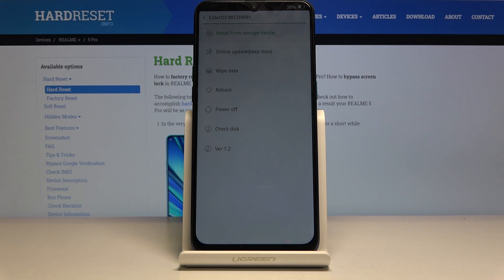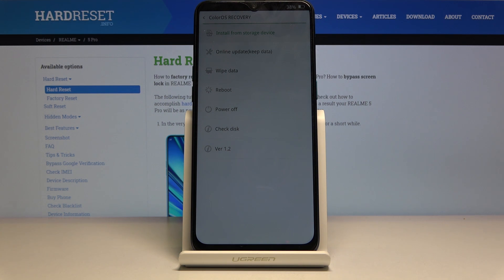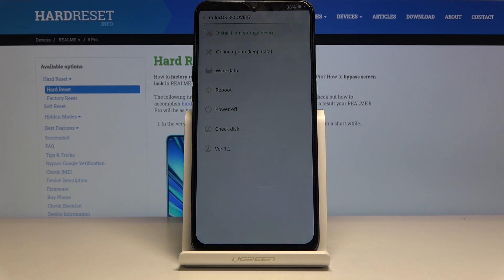As you can see, you can install updates from storage, do an online update, wipe data, simply reboot the device or power it off, or get information about your disk or the version of recovery mode and the device as well.